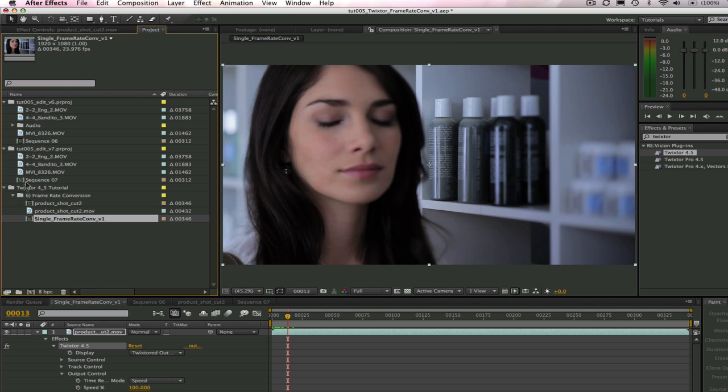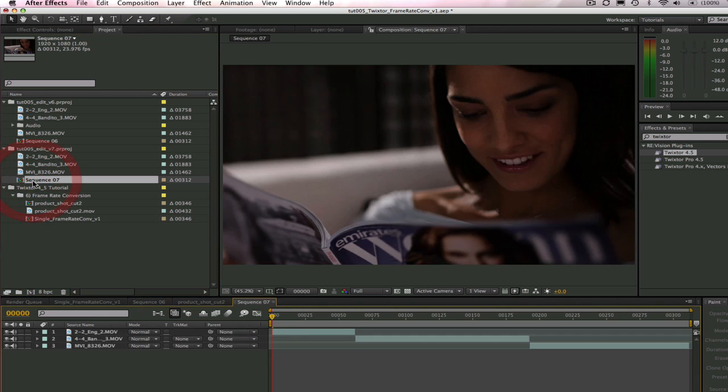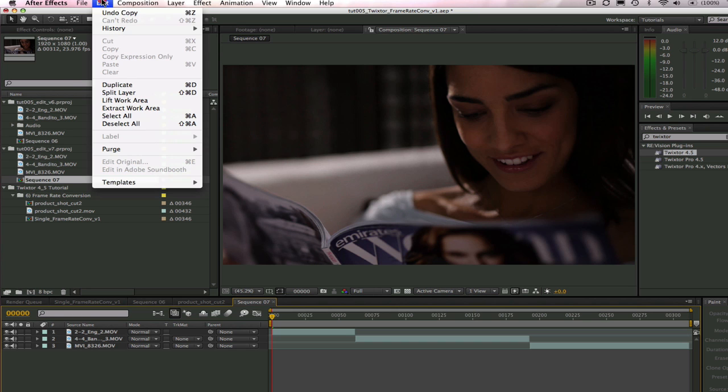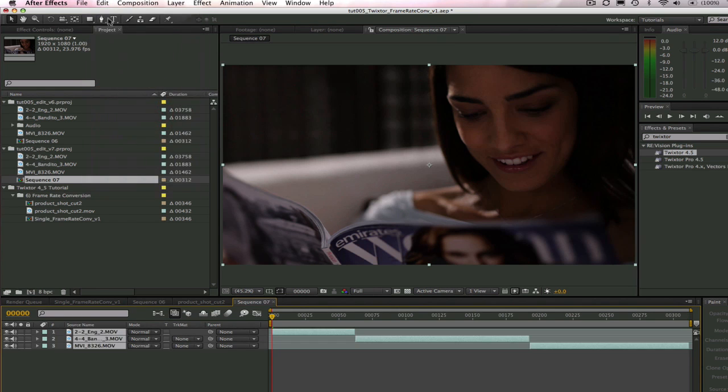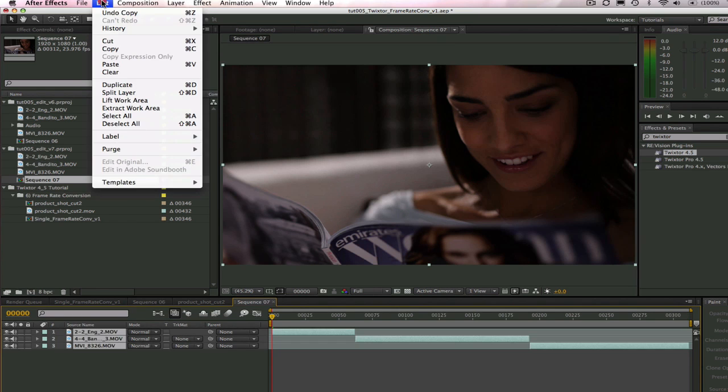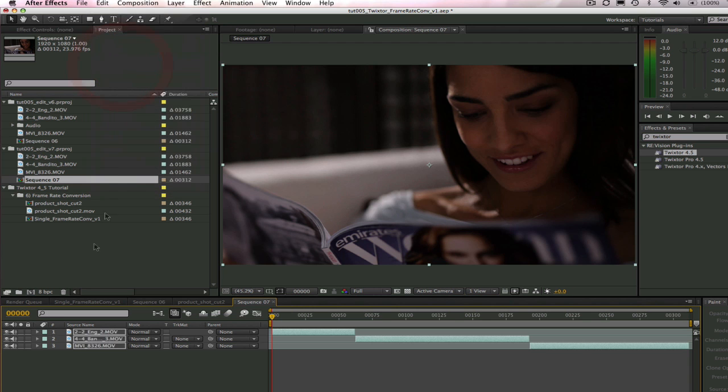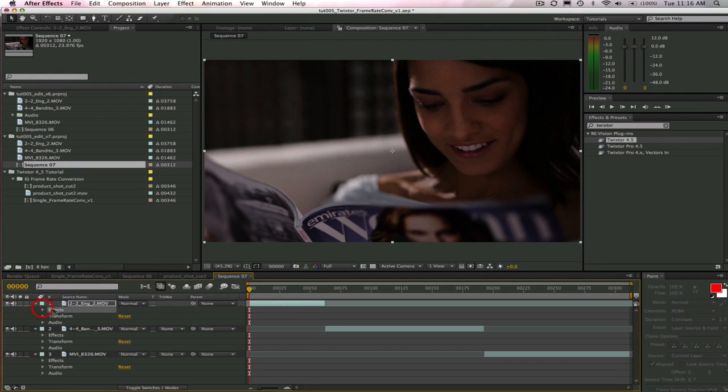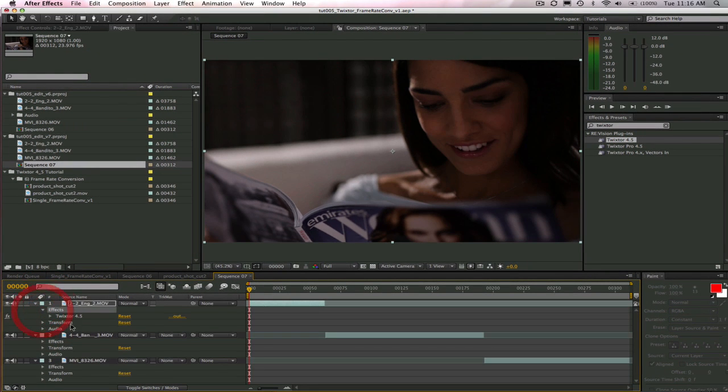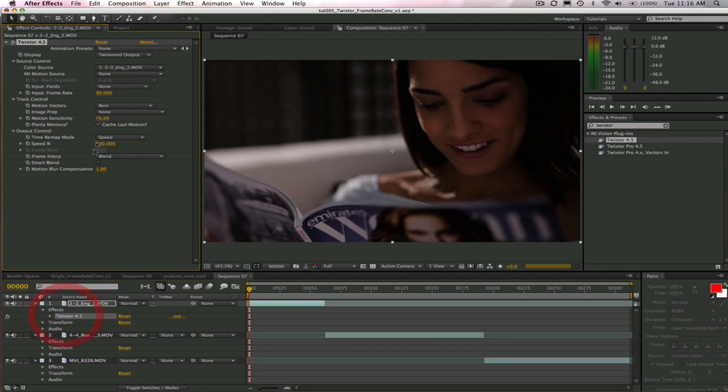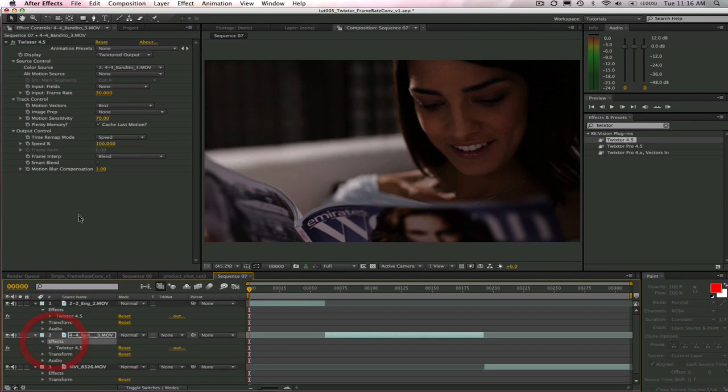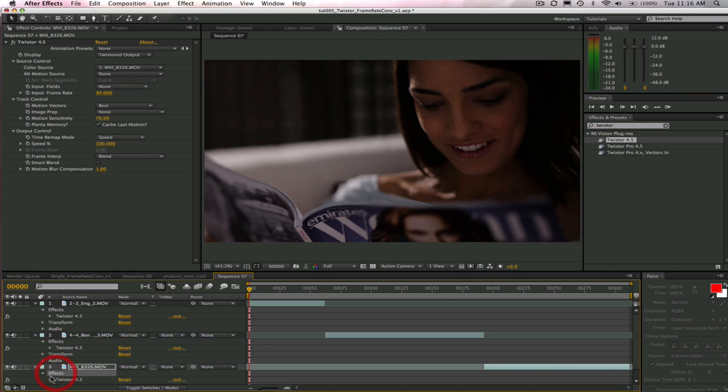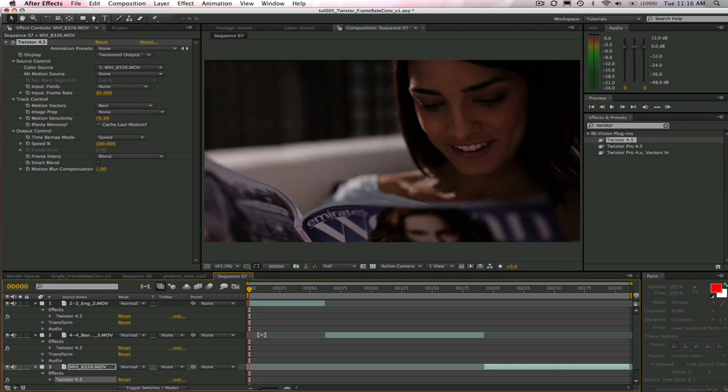Now, if we open up each layer and look at Twixtor, we can see that all of the settings are there. They just copied over from the single edit clip. Of course, you can always go to each layer and add Twixtor and manually change the settings, but this is just a shortcut.